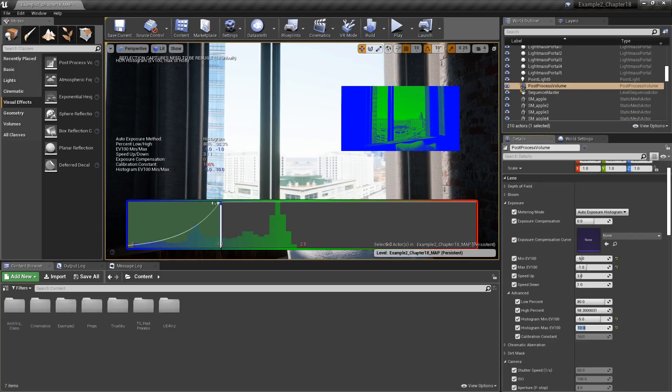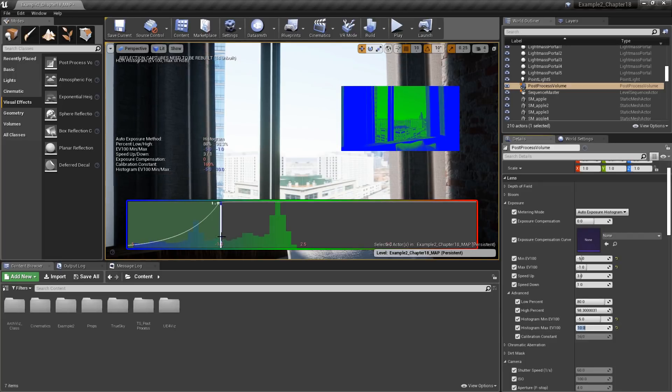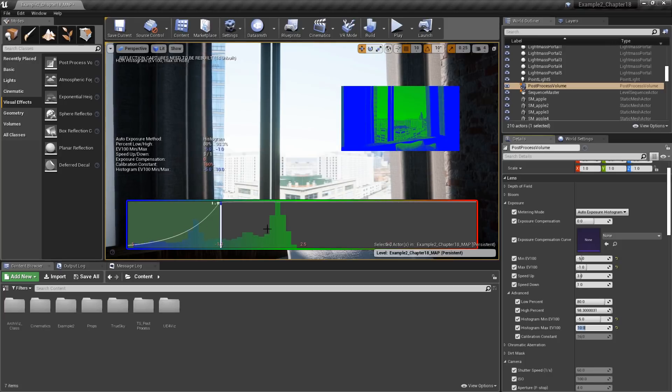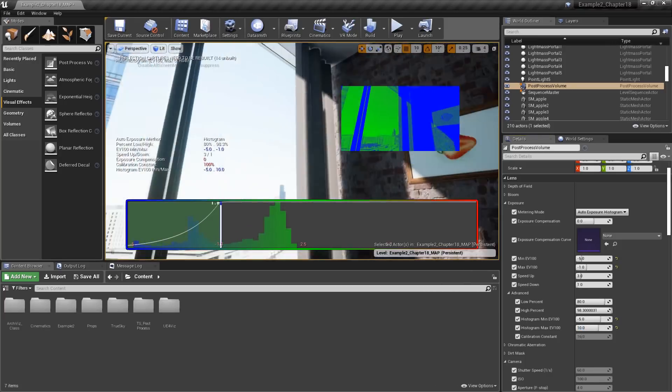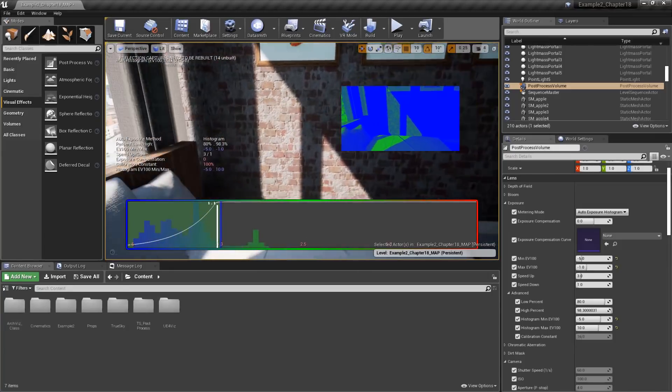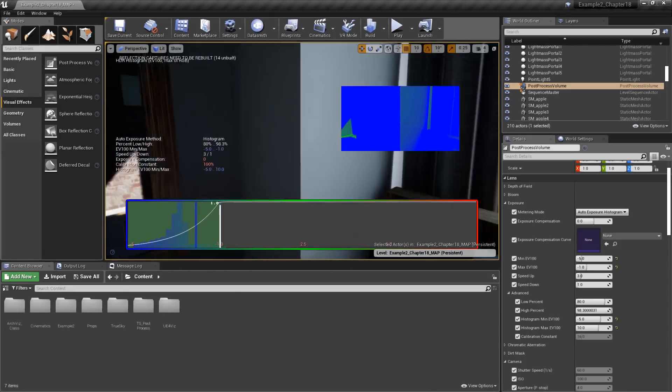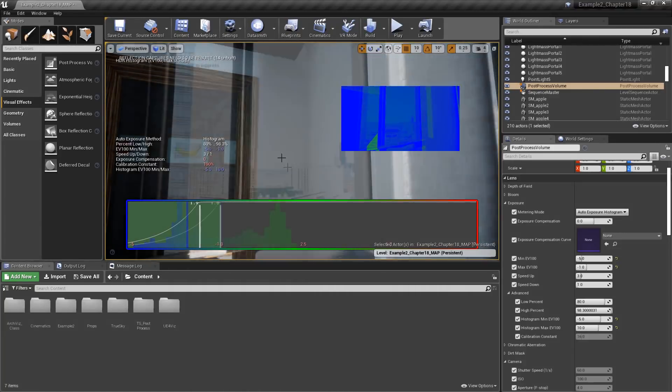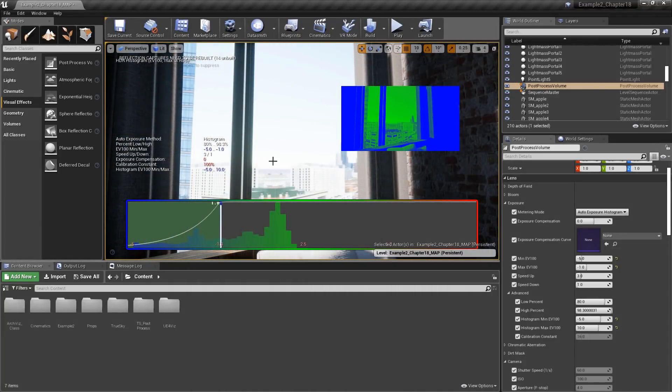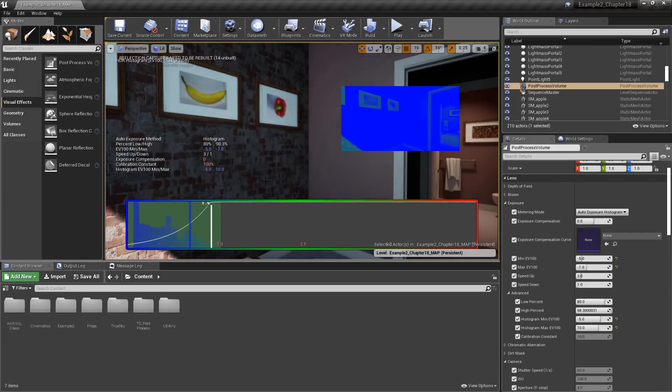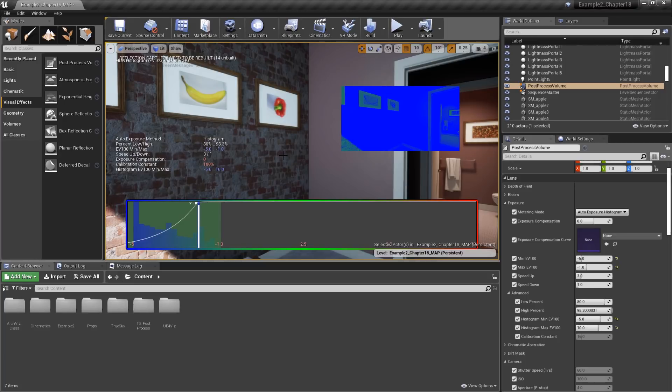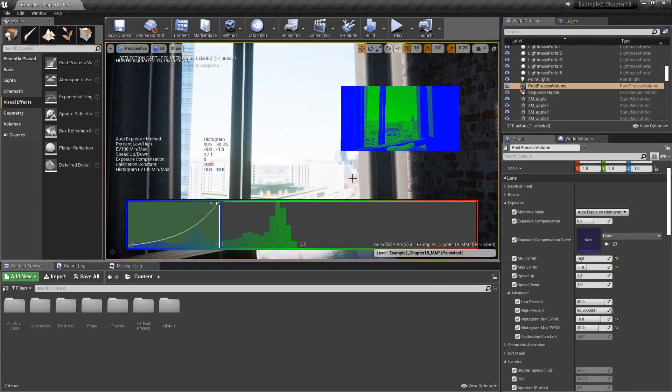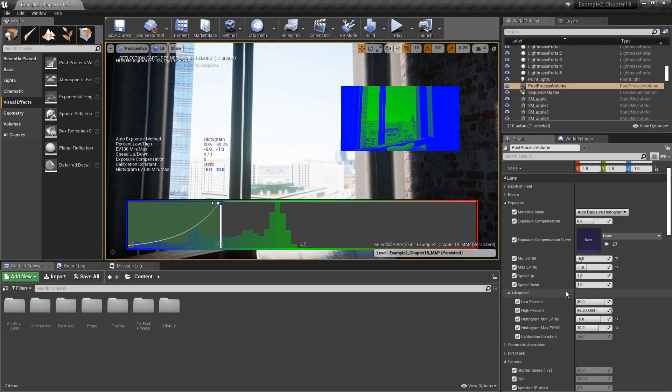In the center here, this white line represents our current exposure value. The bar graph represents all the different exposure values in the scene. As we move our viewport around, we can see those bars changing based on the information being displayed. At the current speed up and speed down settings, if I look towards a darker area, you can see how long it takes for the adjustment to occur and bring us to the current level of exposure. If I go back to a brighter area, you can see it happens much quicker.